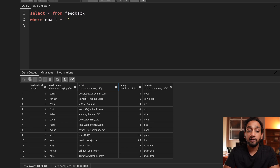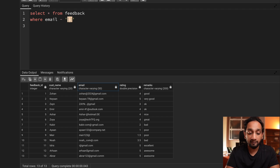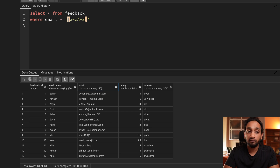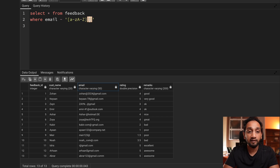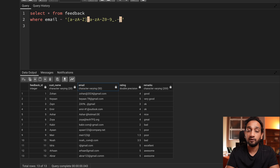I know the first character of my email address should always be a letter, lowercase or uppercase. So inside square brackets I say lowercase a to z and uppercase A to Z — this will match any English alphabet. After that, the second character can be a letter, number, dot, or underscore. So I add digits 0 to 9 and the three allowed special characters: underscore, dot, and hyphen. Then I put a star, which means zero or more characters.